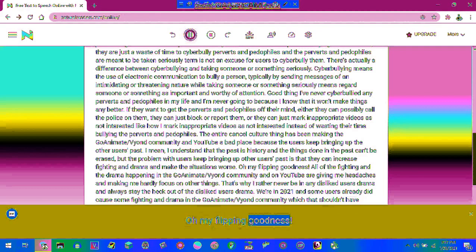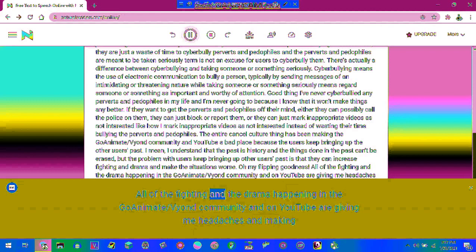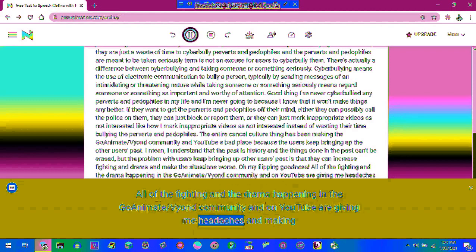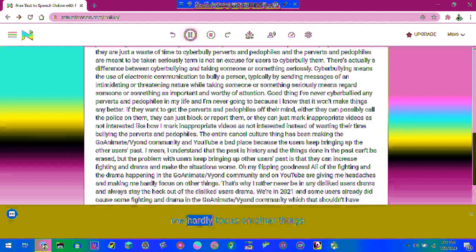Oh my flipping goodness! All of the fighting and the drama happening in the GoAnimate/Vyond community and on YouTube are giving me headaches and making me hardly focus on other things.